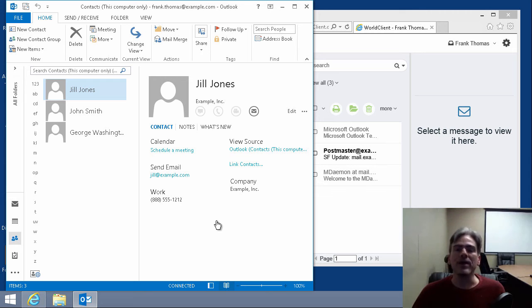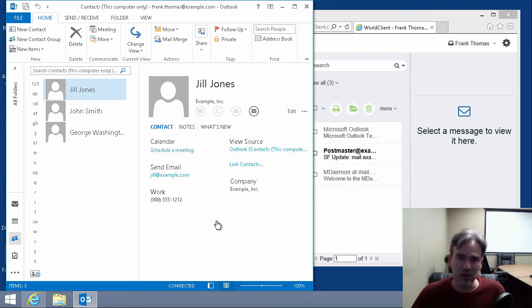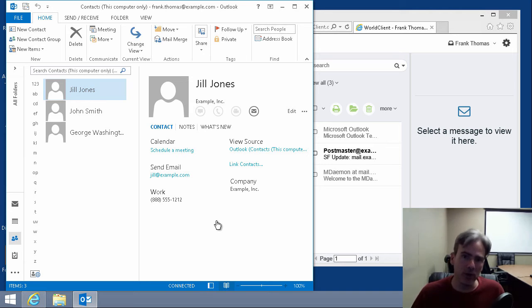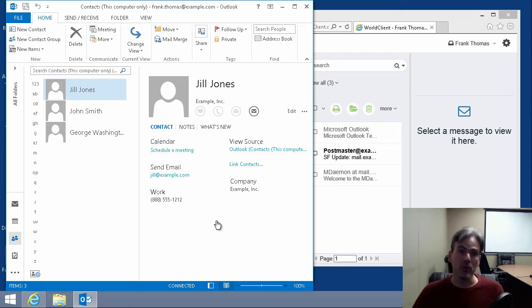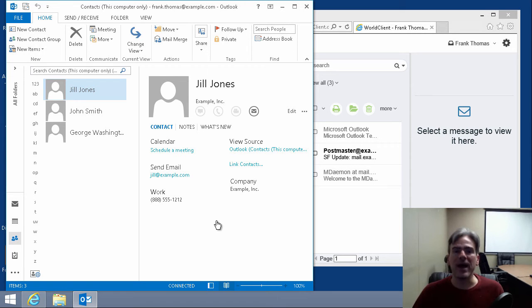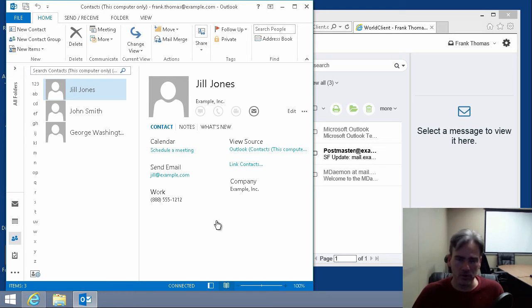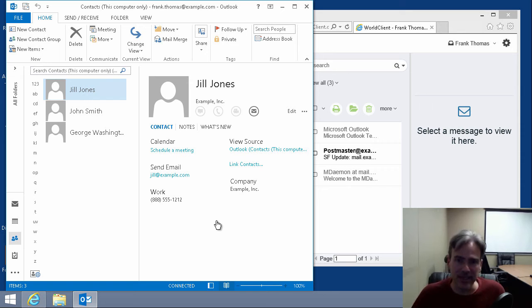you have a way to get your contacts from Outlook into World Client. And when you do so, when you import your contacts into World Client, you are also importing them onto the server so that you will have access to those contacts whether you are using Outlook with Outlook Connector or World Client or an ActiveSync compatible device.